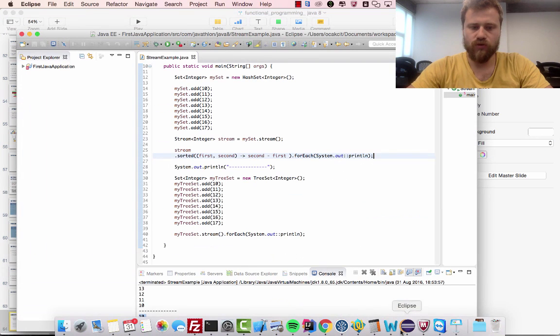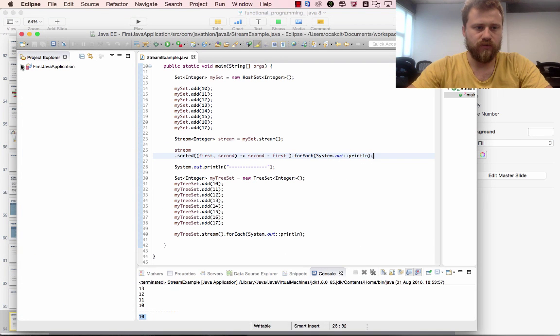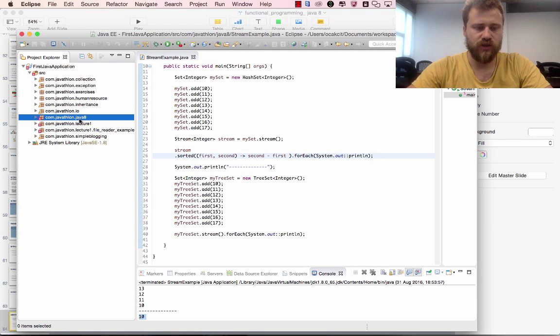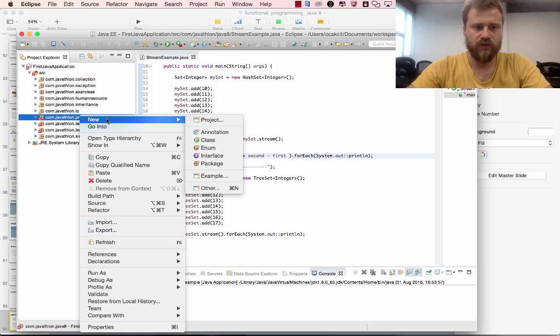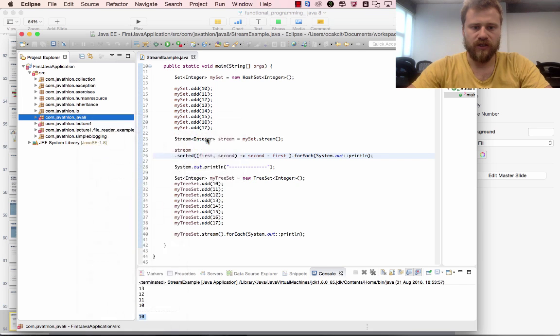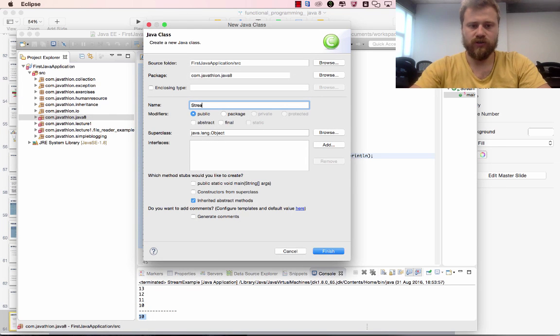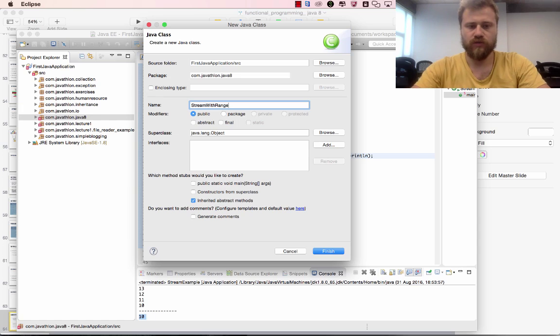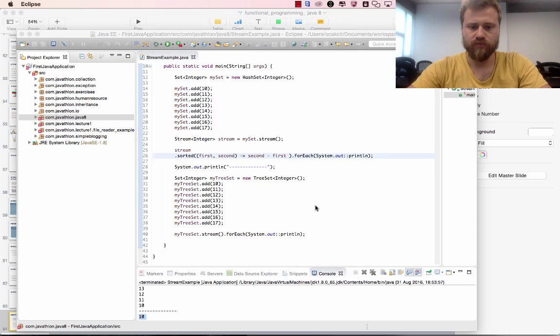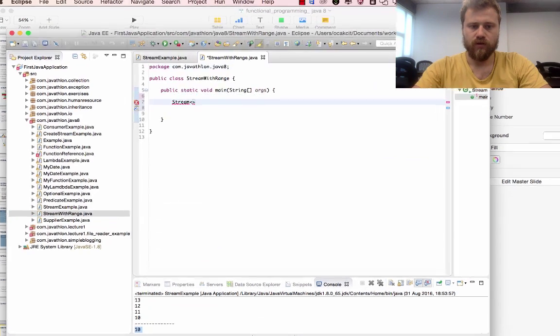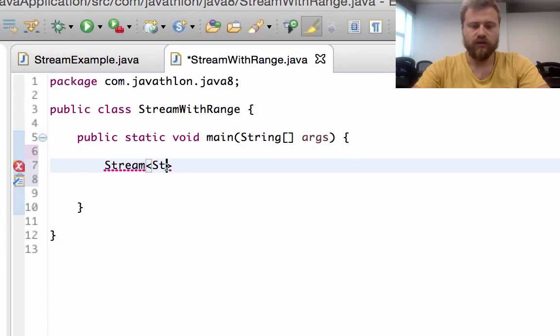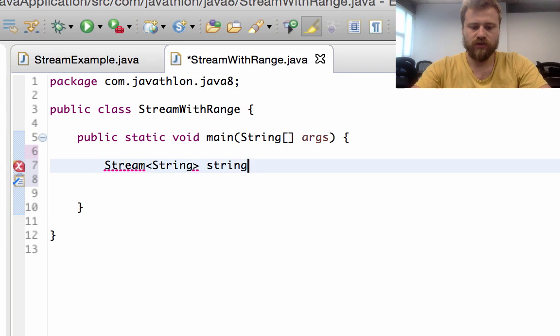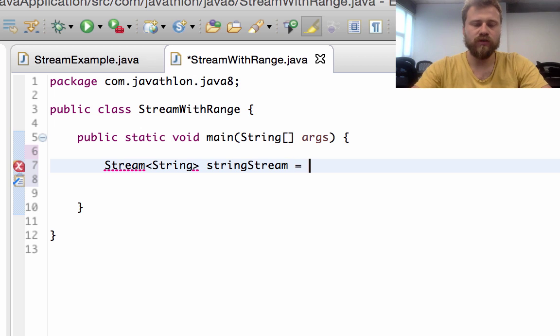Now let me show you an example. Inside the Java 8 package I will create a class StreamWithRange and a main method inside it.